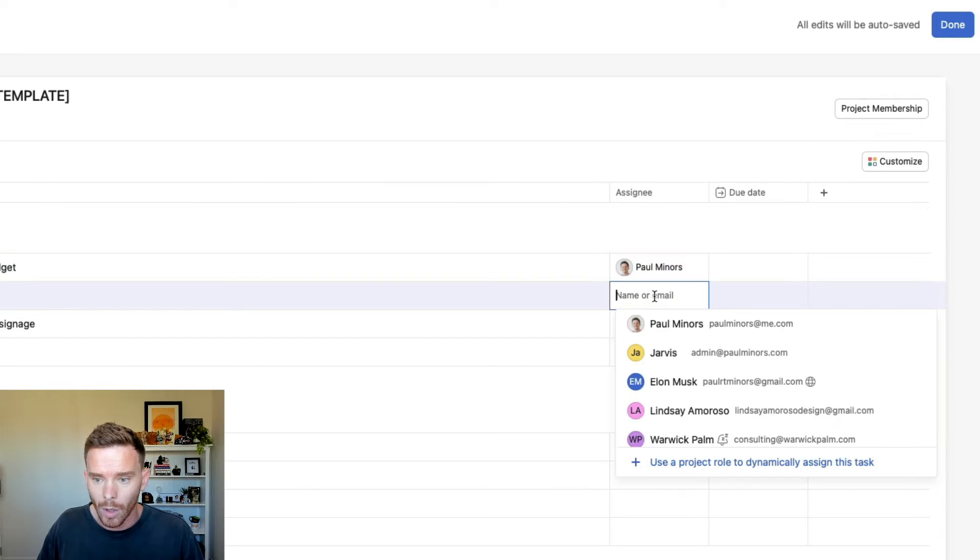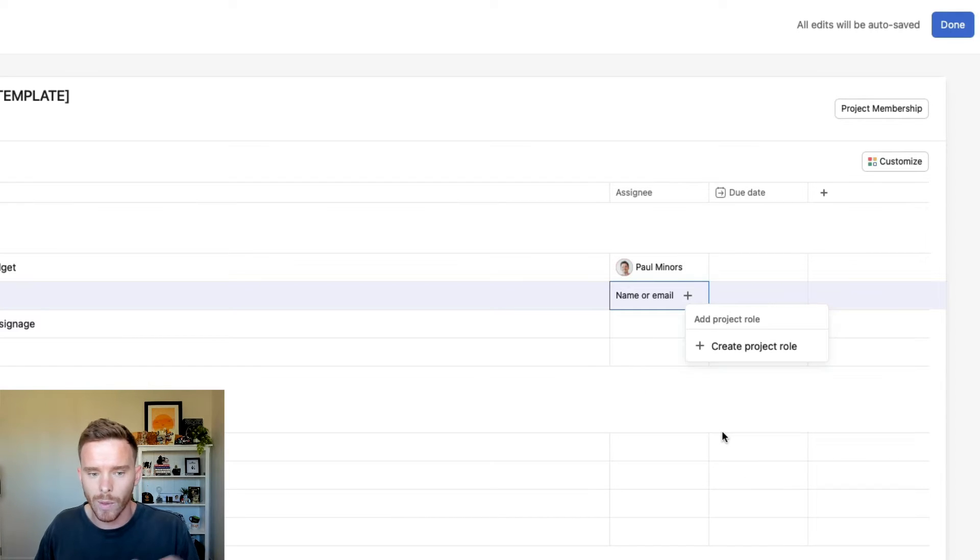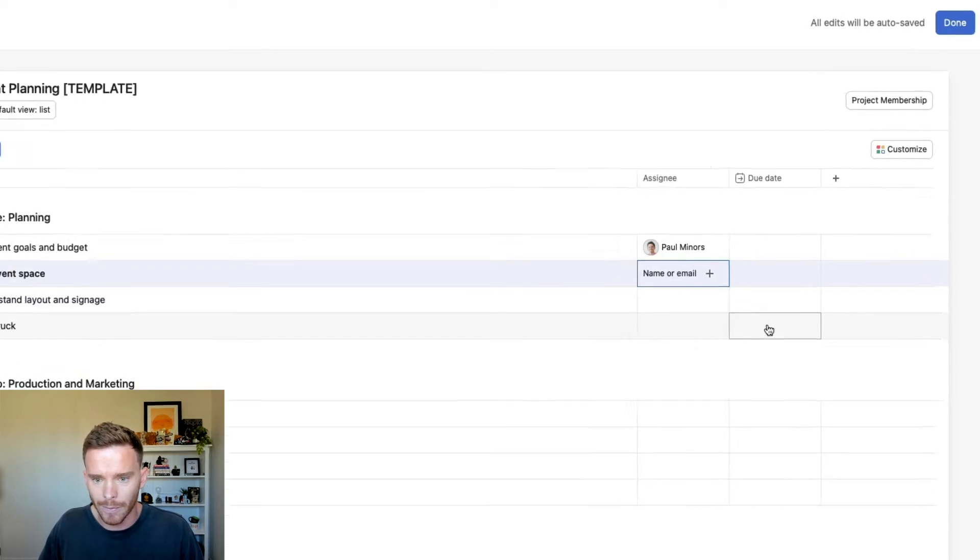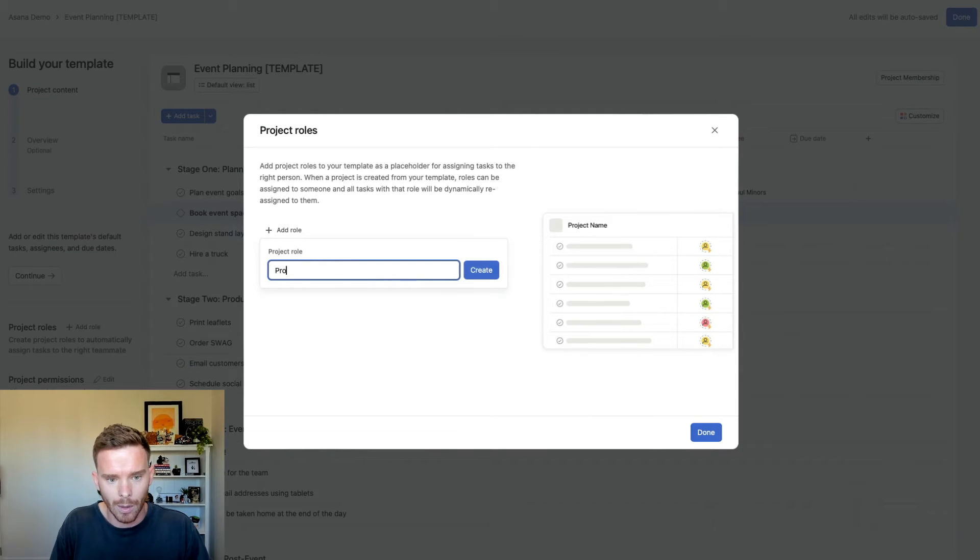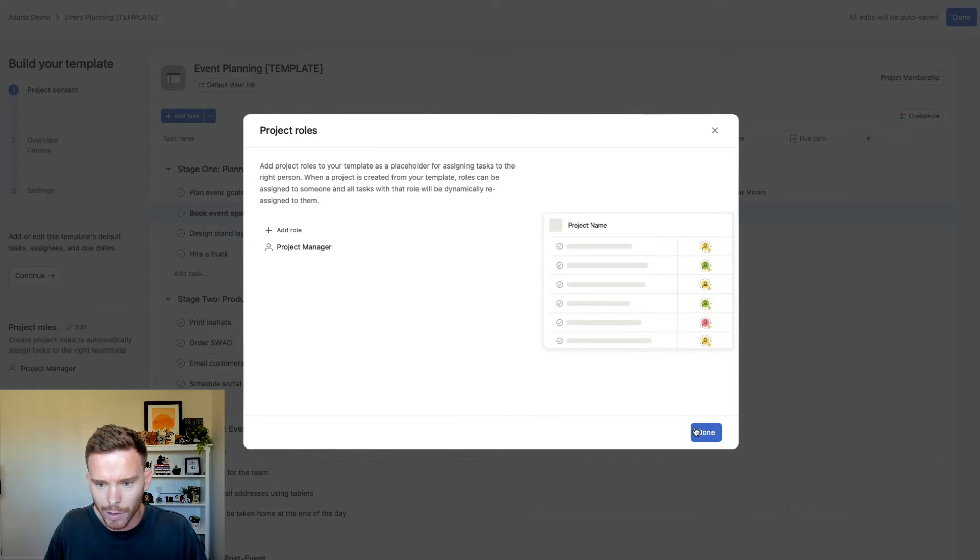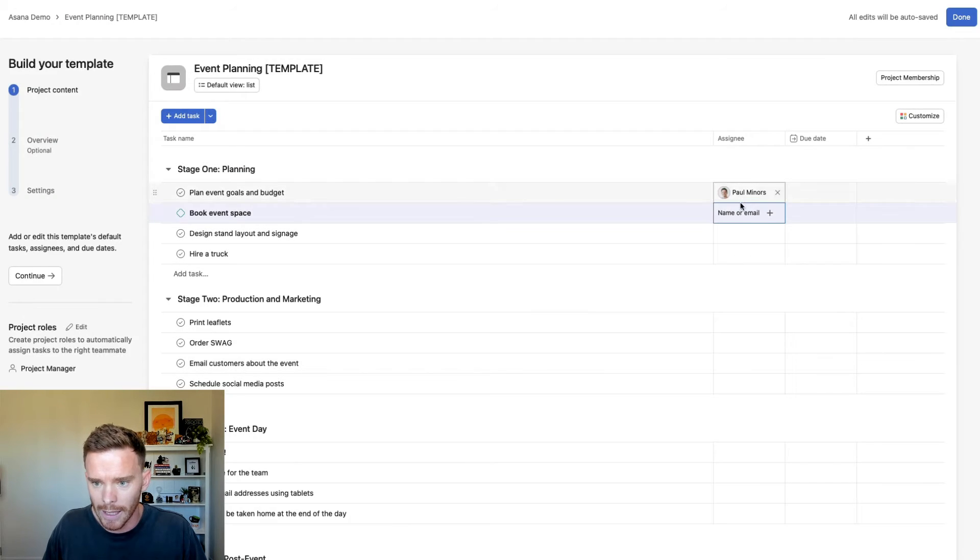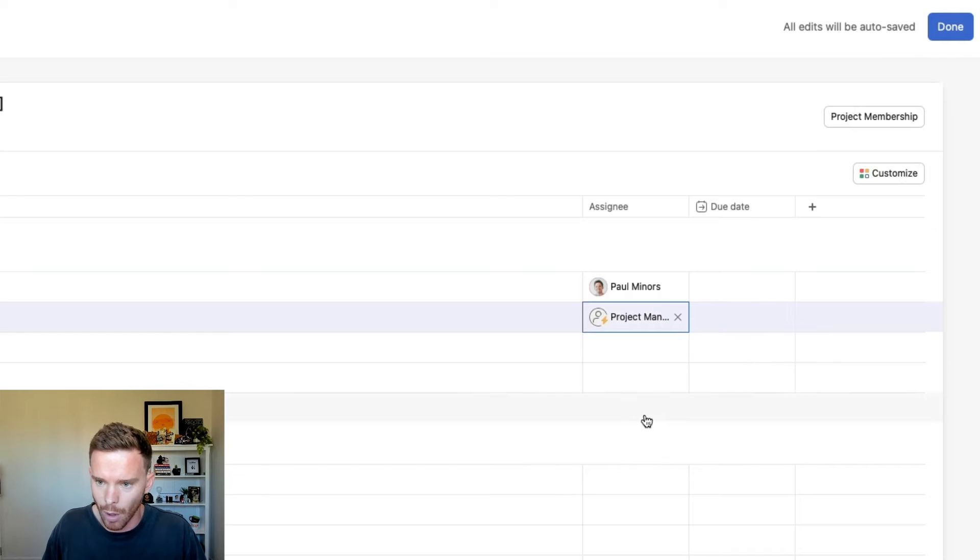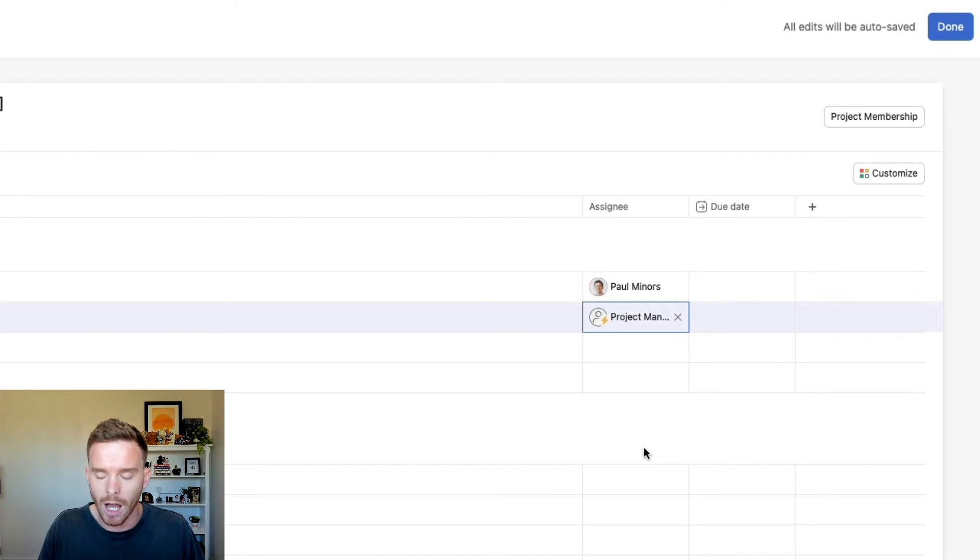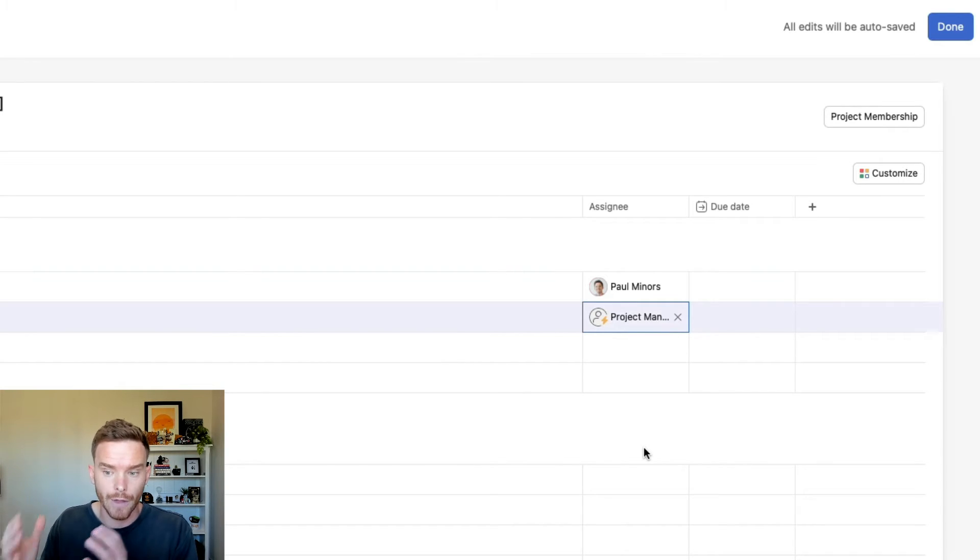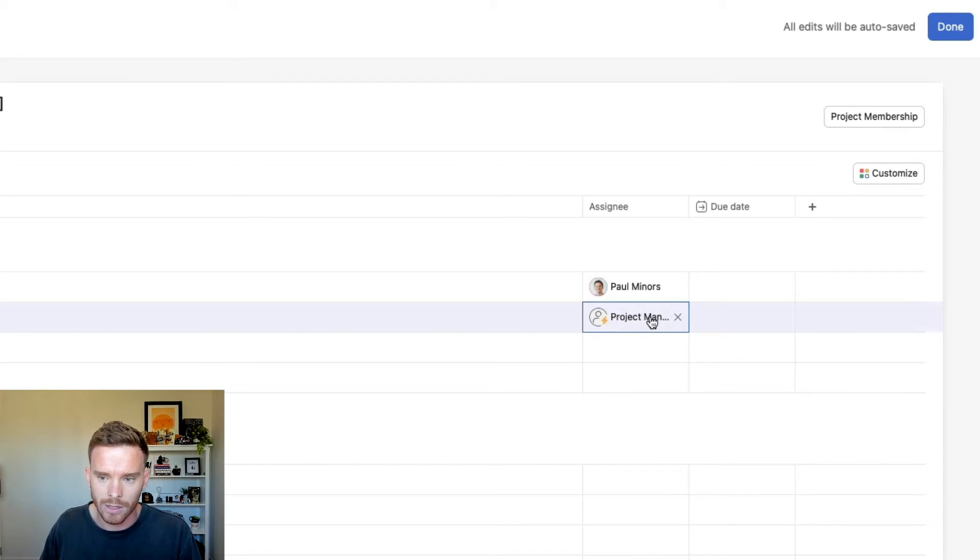And that way, when you use this template to create your actual project, this task here is always going to be assigned to this particular person, so me for example. Or we can also use project roles to dynamically assign tasks to whoever we assign to be that role. So I can create a project role, let's just create a role for project manager. So we've created that role and now I can assign the task to this role. When I use this template to create my live project, I get the option to decide who on my team is going to be the project manager for this particular project, and then all of those project manager tasks will be assigned to that person.